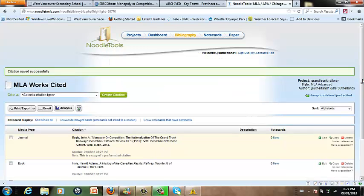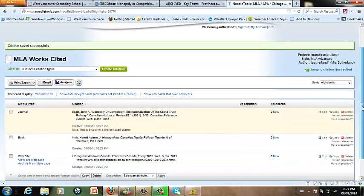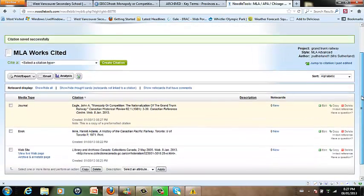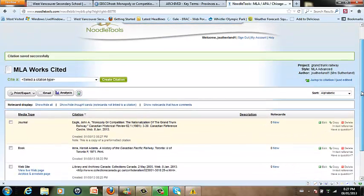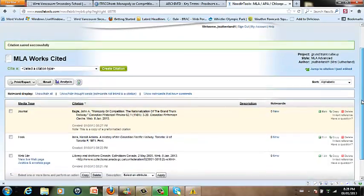And that is an example of how to cite a book, a website, and a journal article. If you would like any further help as you're working on your projects, please feel free to ask Ms. Sutherland, the librarian. She'll be more than happy to help you.